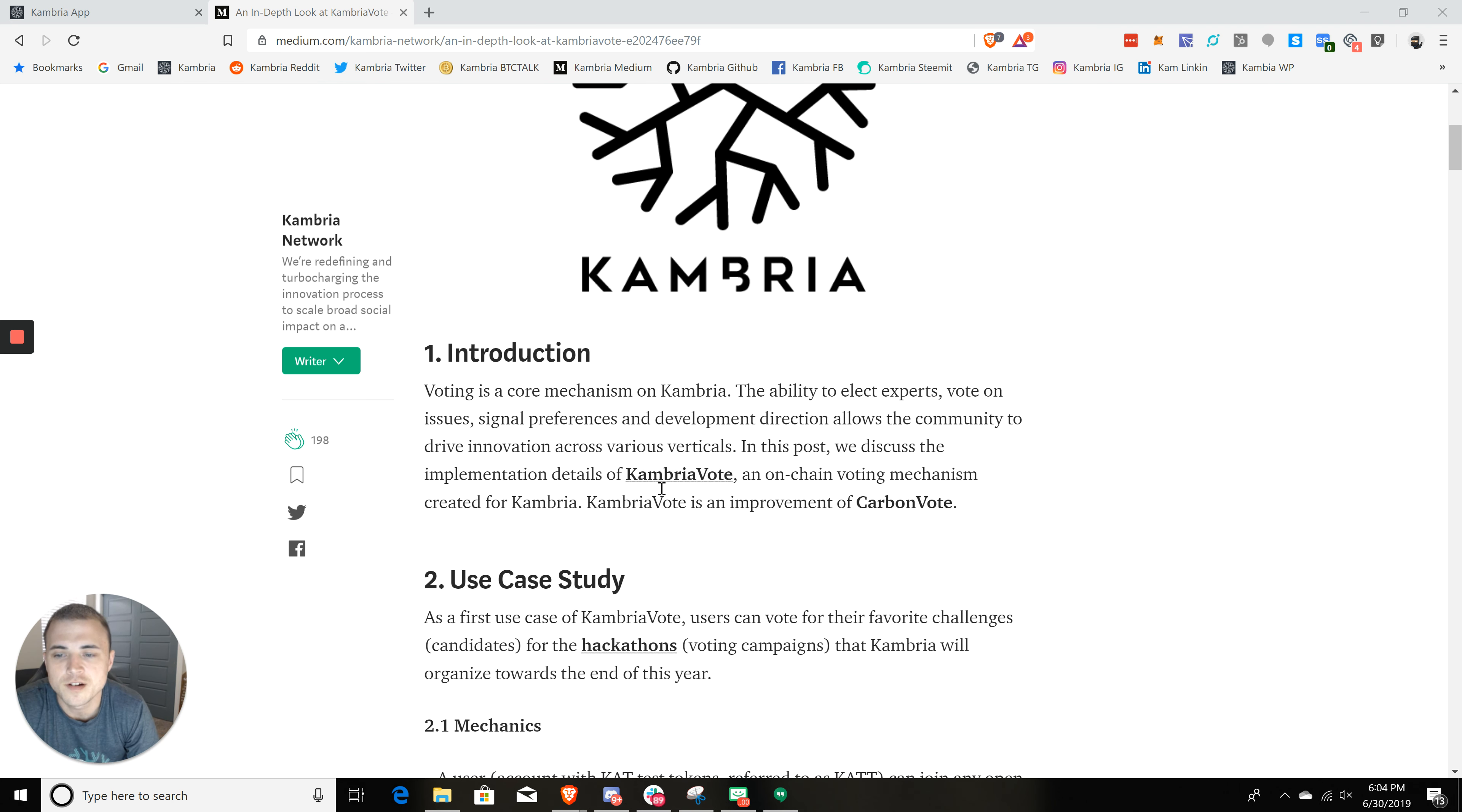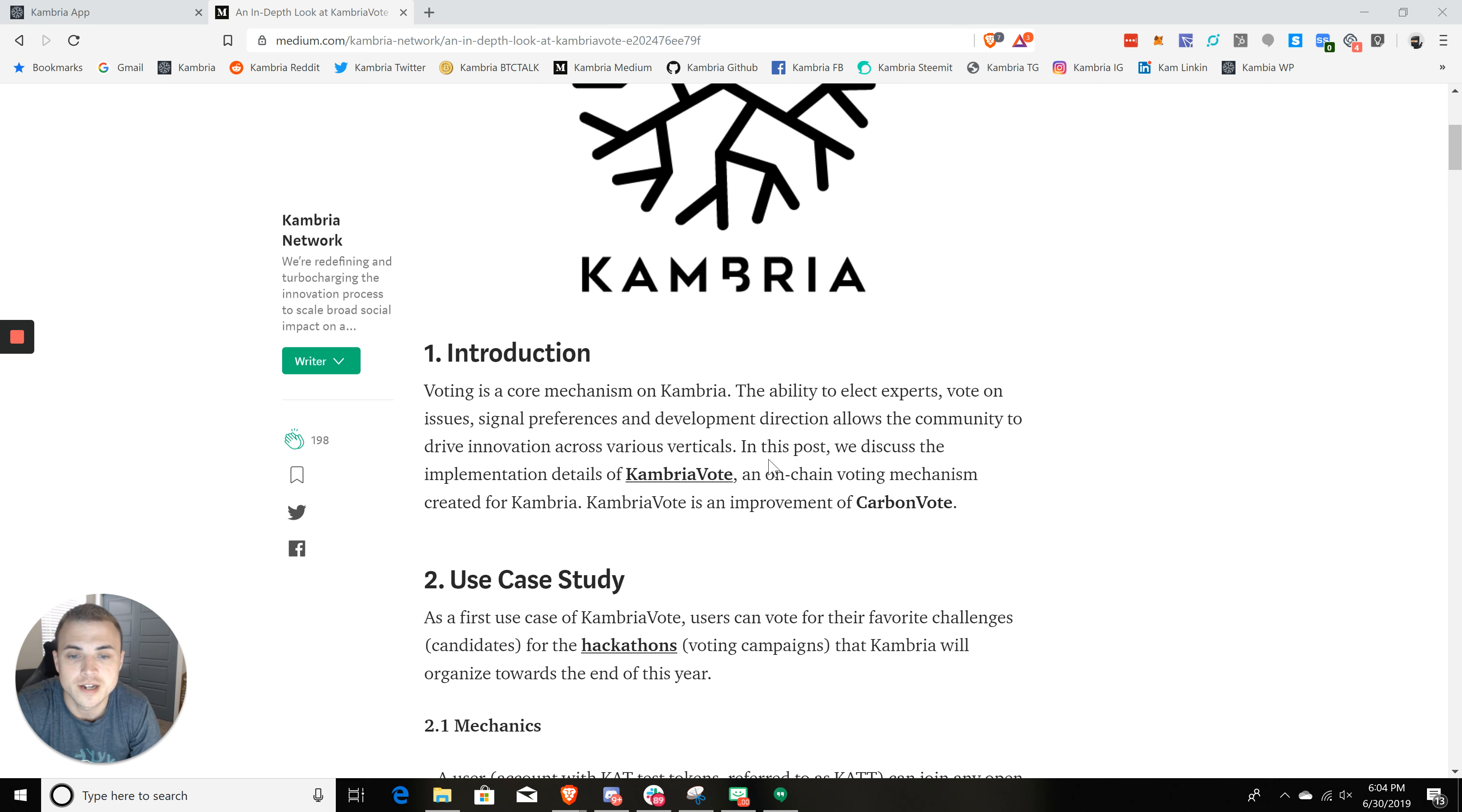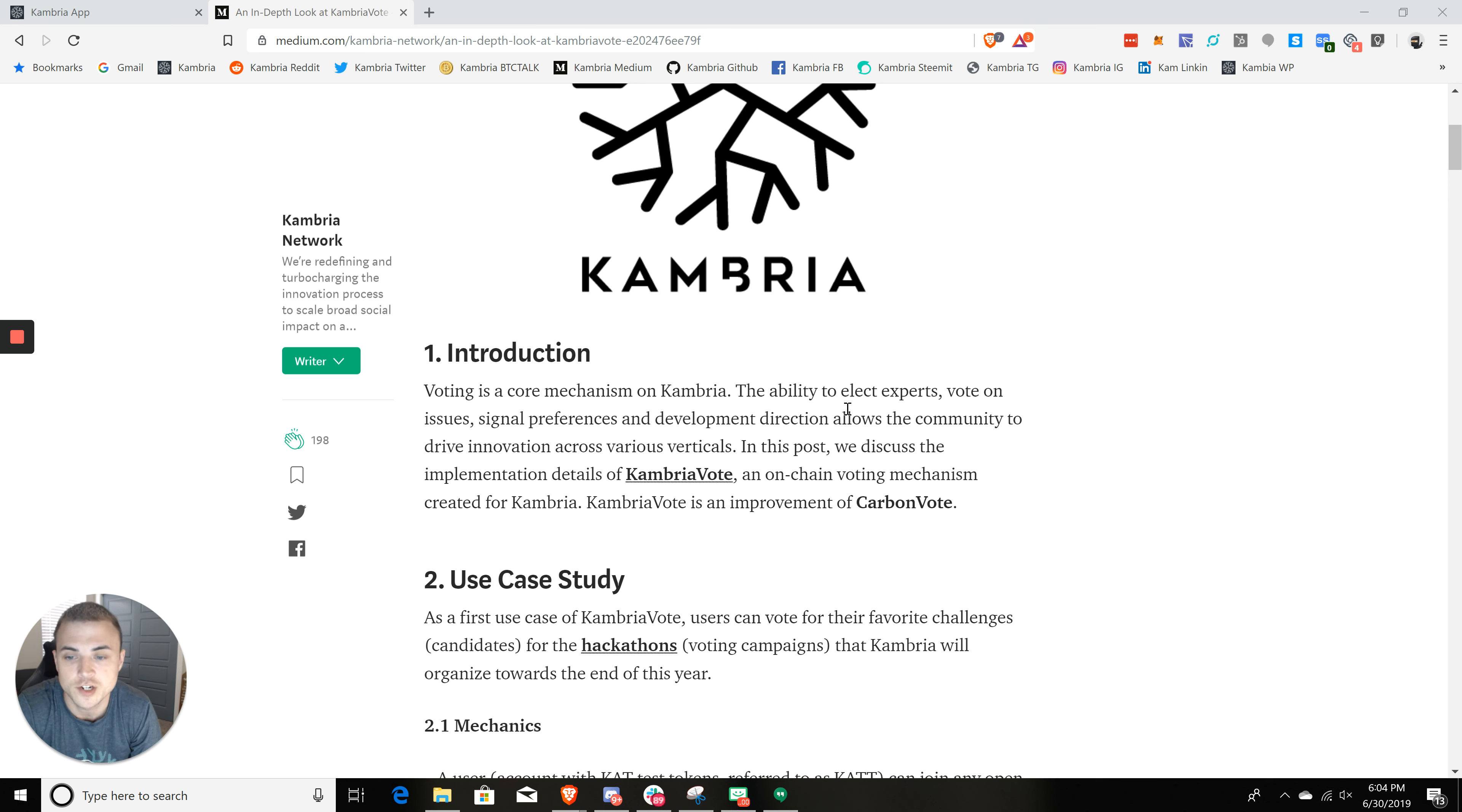You can see here that voting is a core mechanism of Cambria, and it has the ability to elect experts, vote on issues, signal preferences, and development direction. Basically, it's a way for us to involve the community in core aspects of the platform.